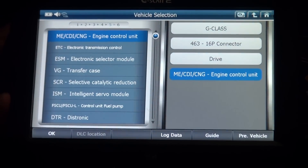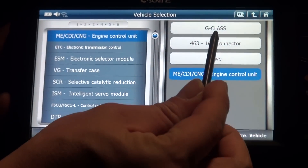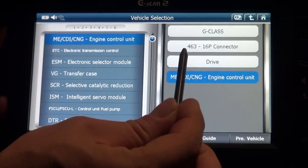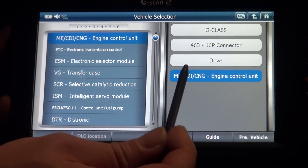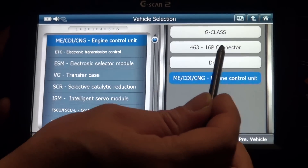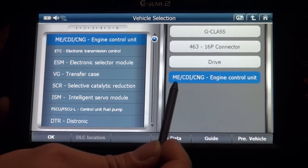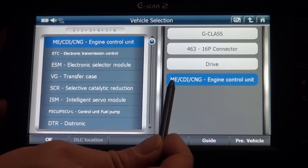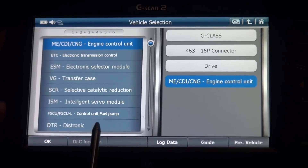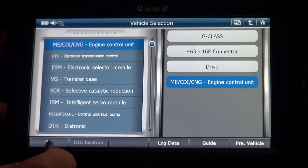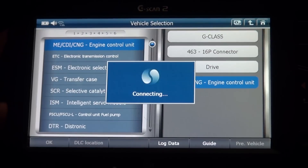Vehicle selection: G-Class 463, 6-pin connector, drive system ME engine control unit. Press OK.